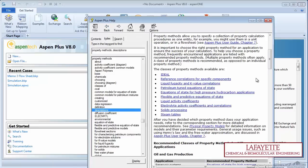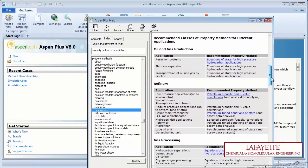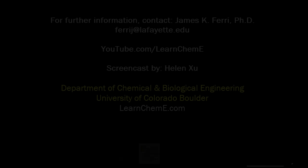Peruse the rest of the classes of property methods to learn more. This page additionally recommends which property method to use for which application.